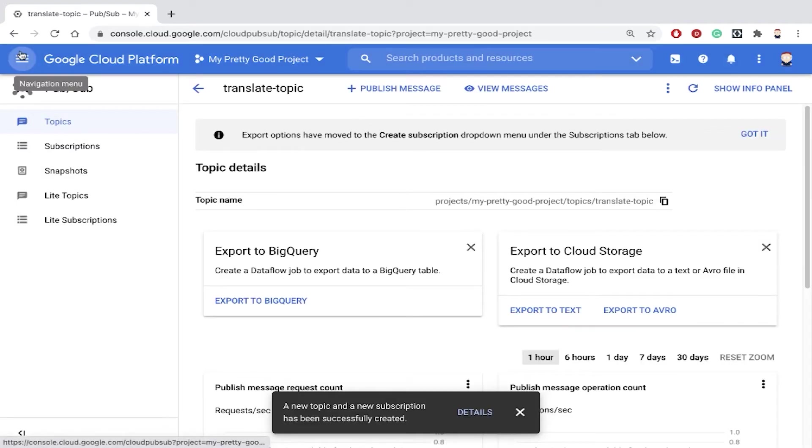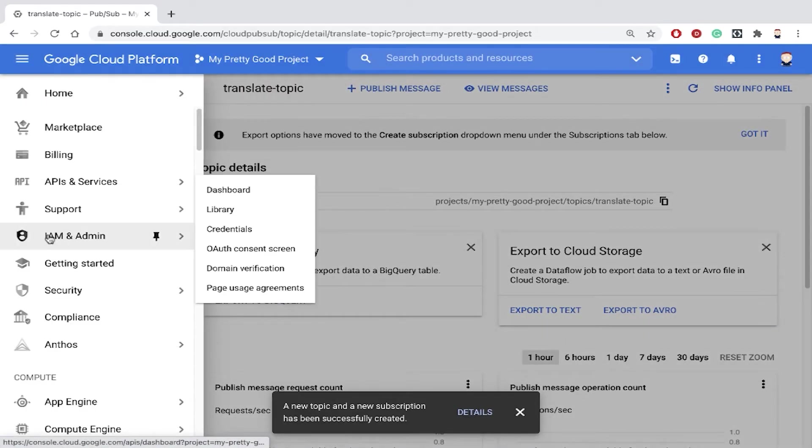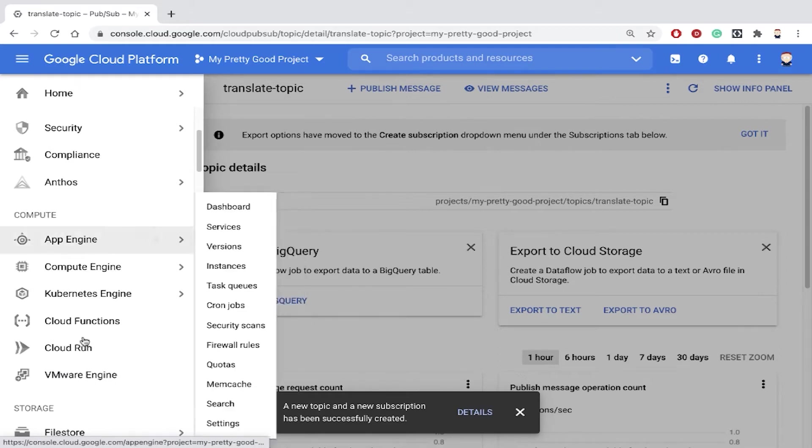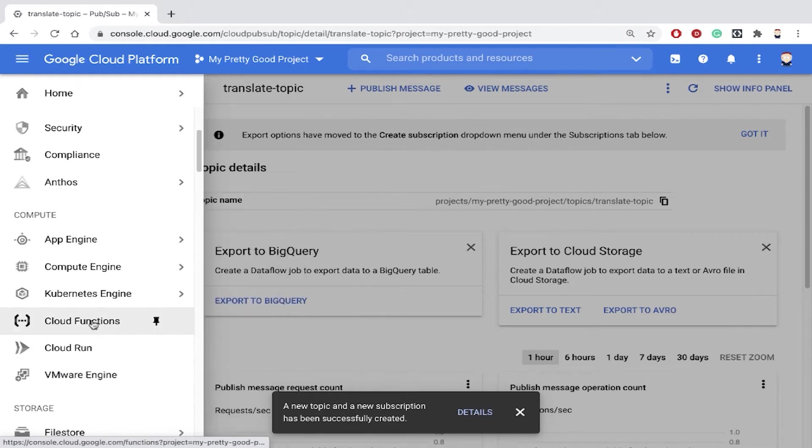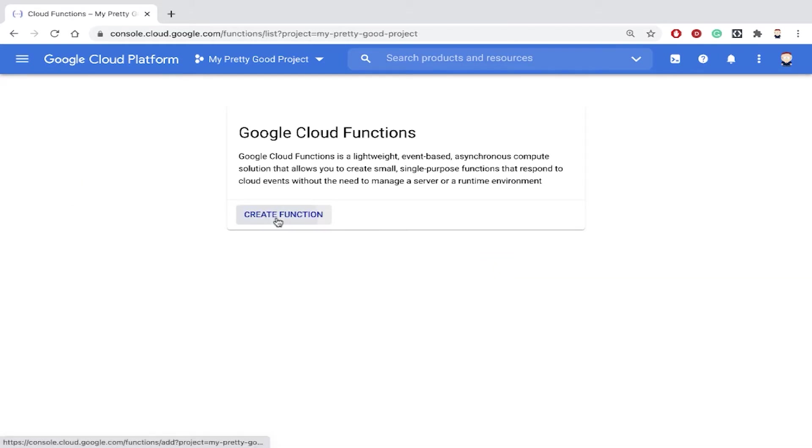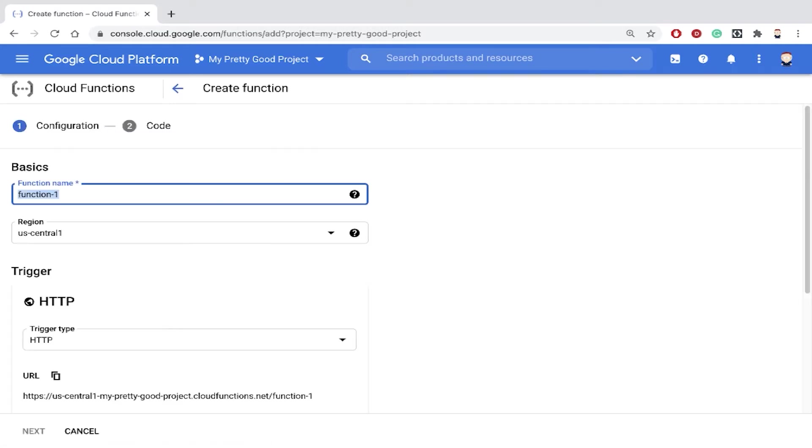Now I'm ready to create my function. So let's go to the menu and find the compute section and click cloud functions and click create function. We'll call this one translate function.